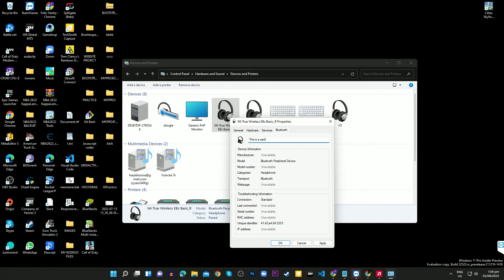Click Apply, then click OK. The process to rename a Bluetooth device should take effect right away, but you can toggle off the Bluetooth on your Windows 11 PC to check if the device name was changed successfully.